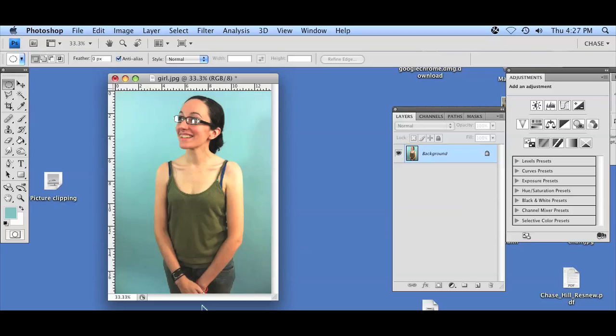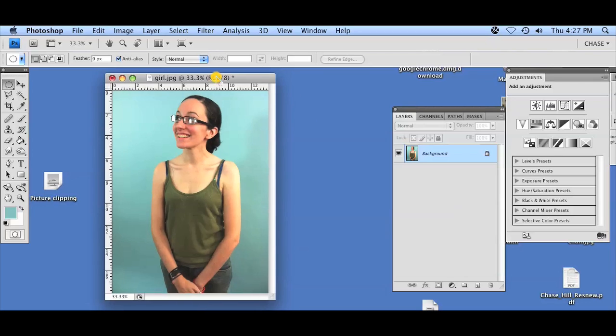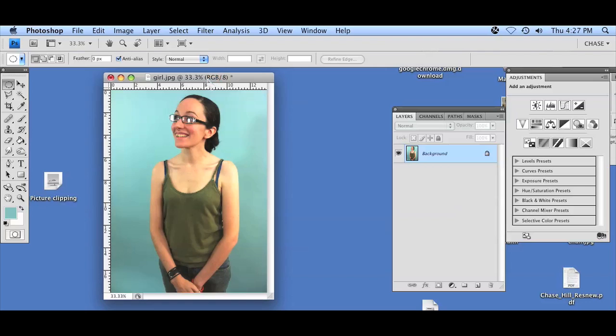So once you get Photoshop, go ahead and open up the photo where you want to place your lightsaber. I have this picture opened up already on my Photoshop and we'll begin with the tutorial.